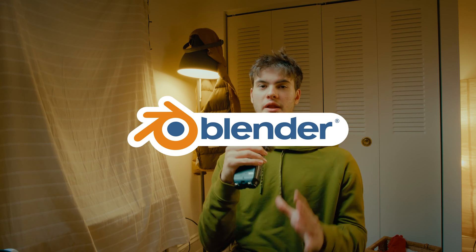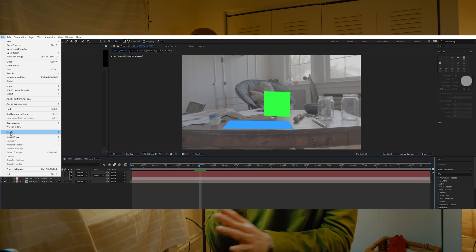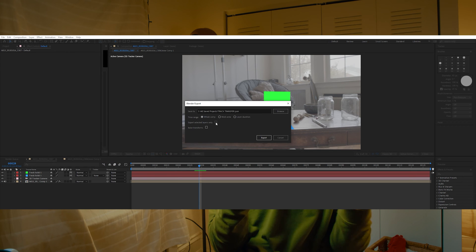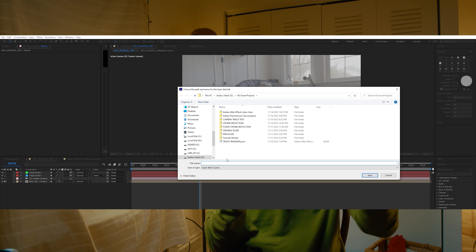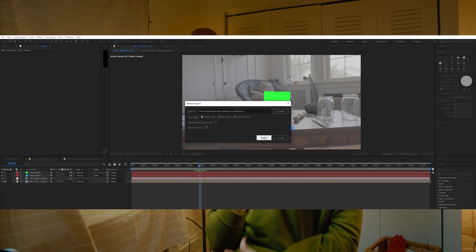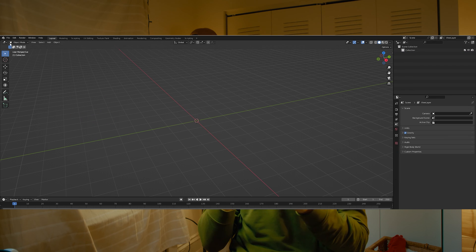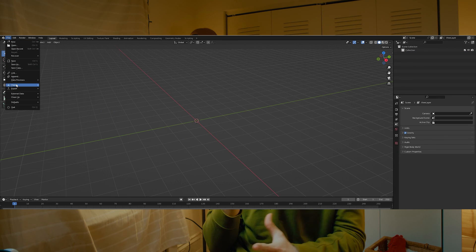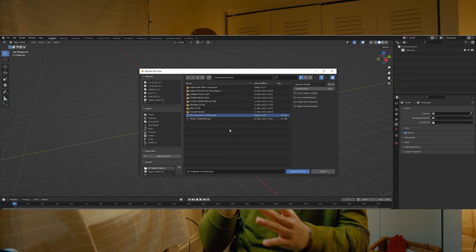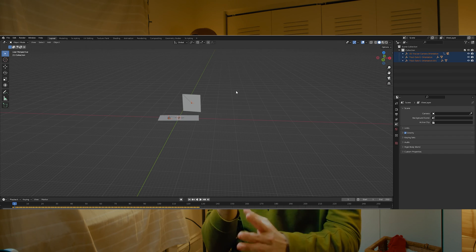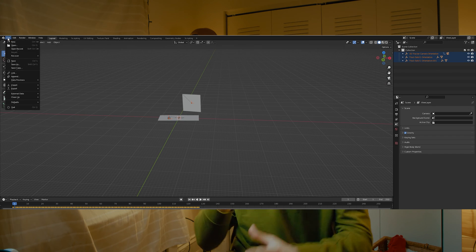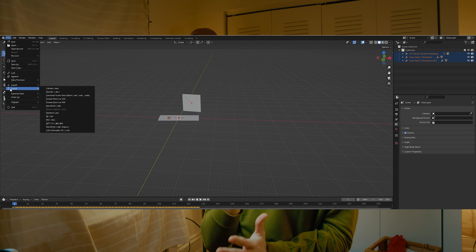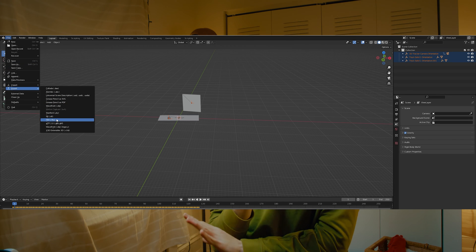The best way I figured out to move this camera track from After Effects to Maya is using another software called Blender, which is completely free. We're basically going to use a free script I found online — I'll link it in the description below. That script lets us move our After Effects project into Blender so we have our 3D camera track there, and then we can select everything in the scene and export it as an FBX file.